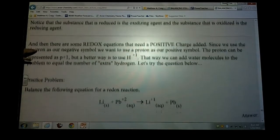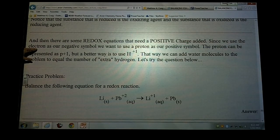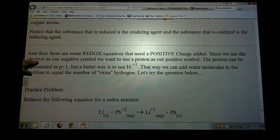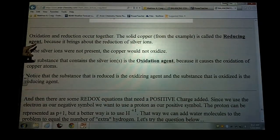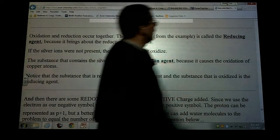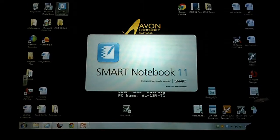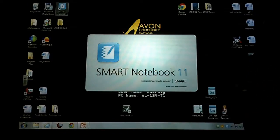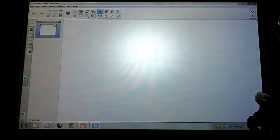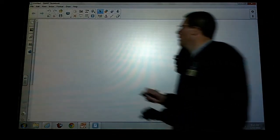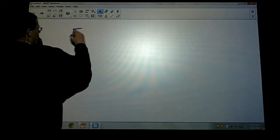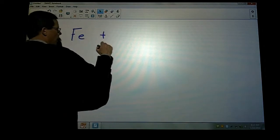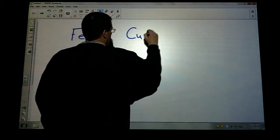Before I do the practice problems, I want to do a demo. Turn to the page where you have the single replacement table. I'm going to work with iron and some copper 2-sulfate.